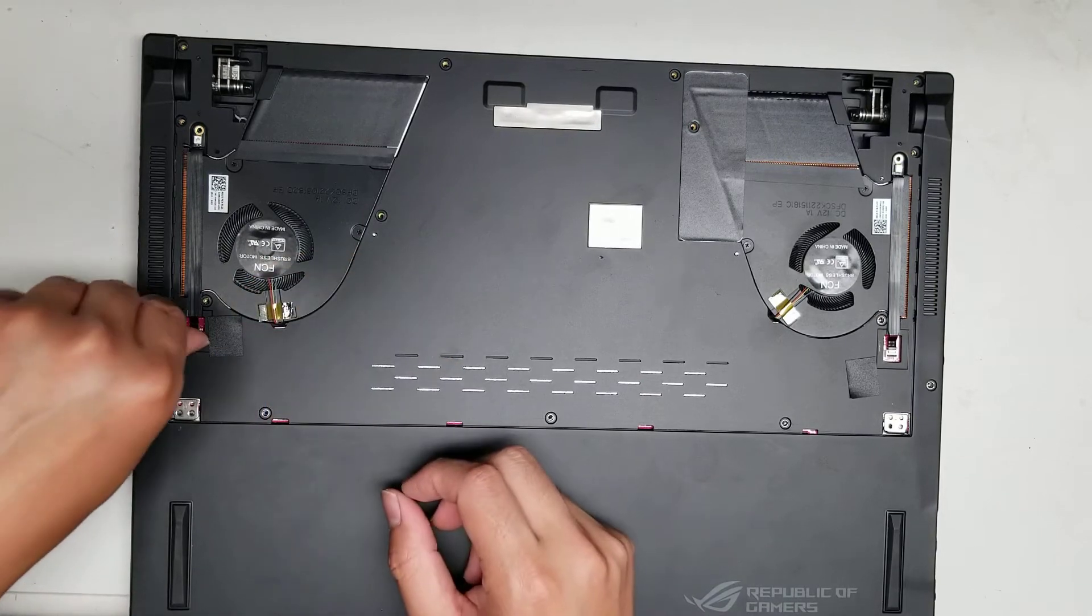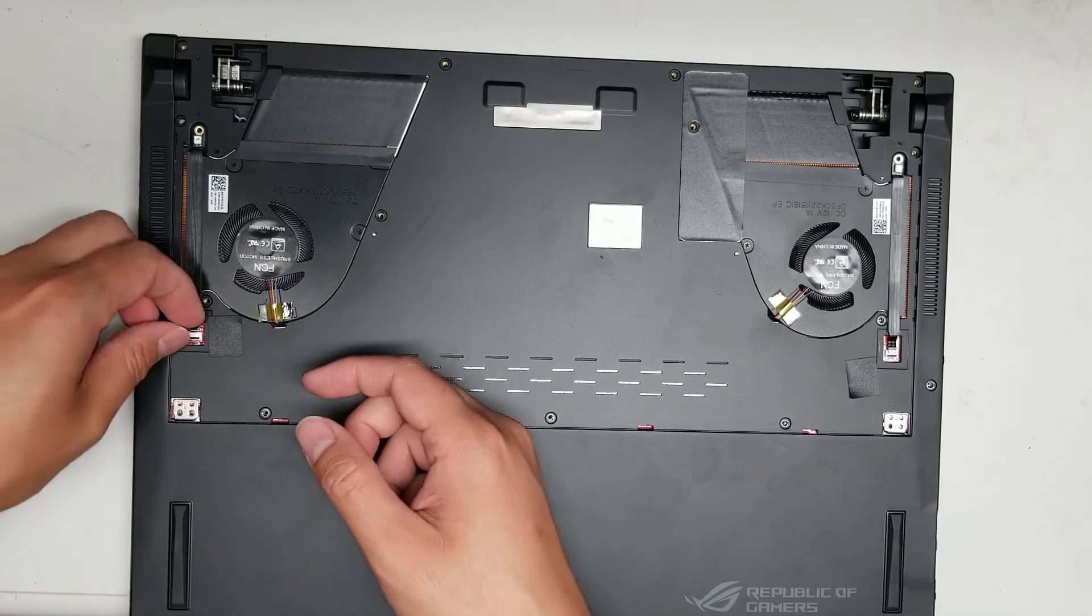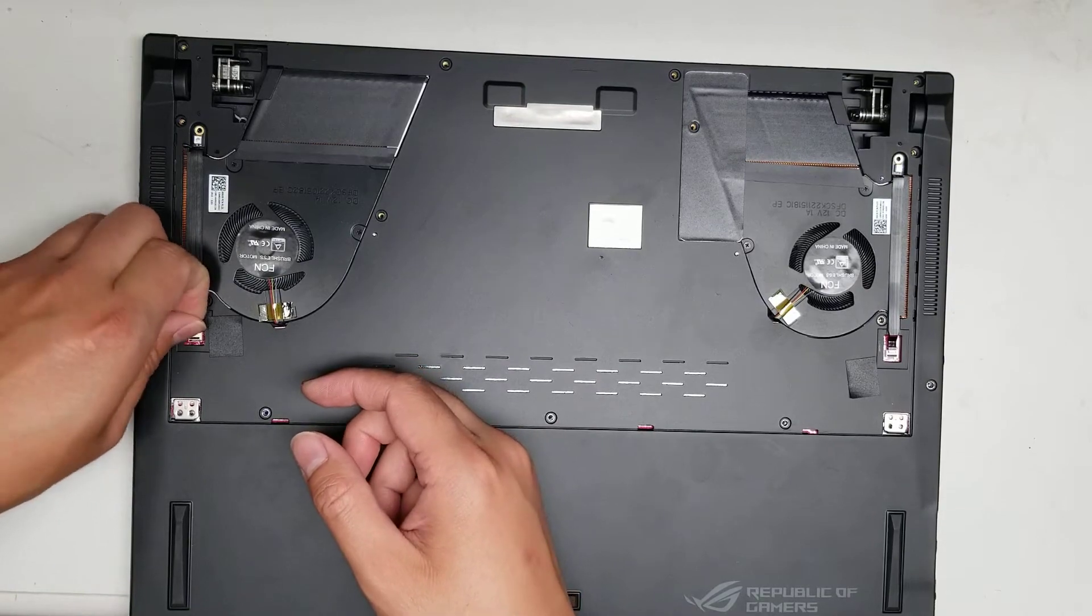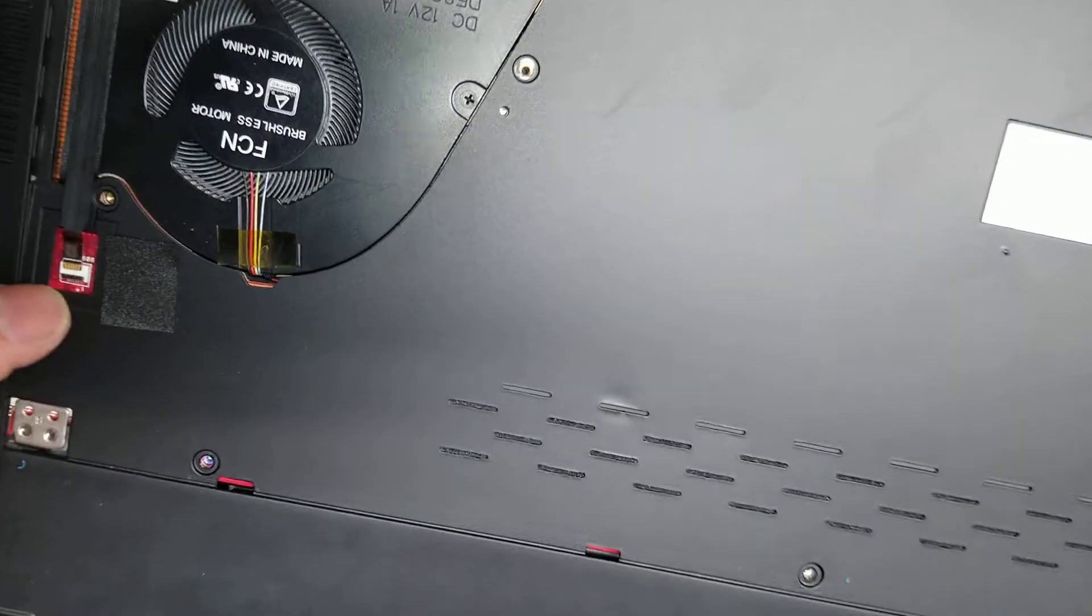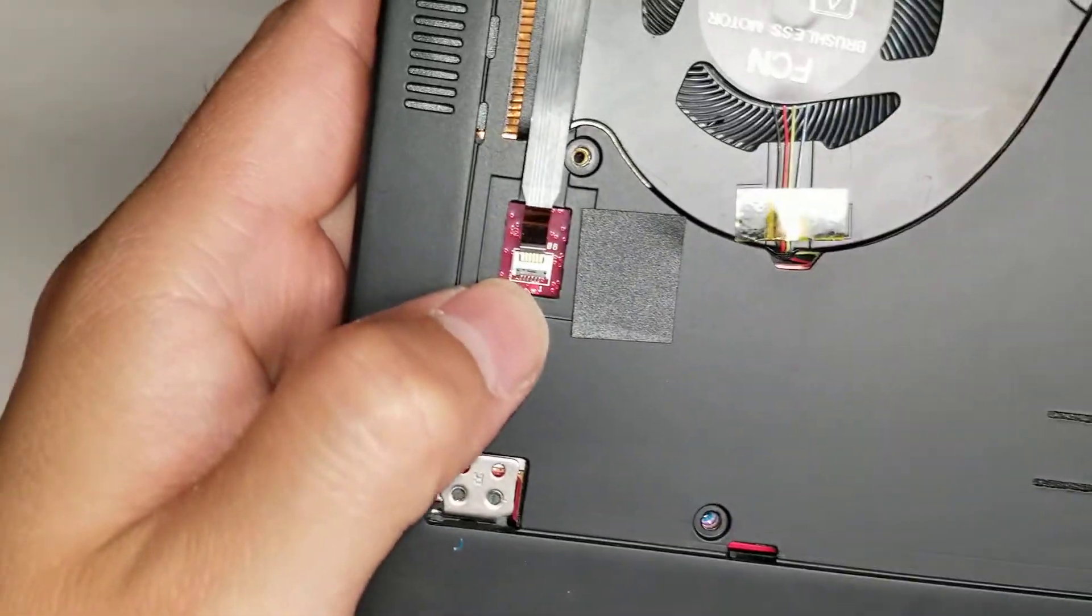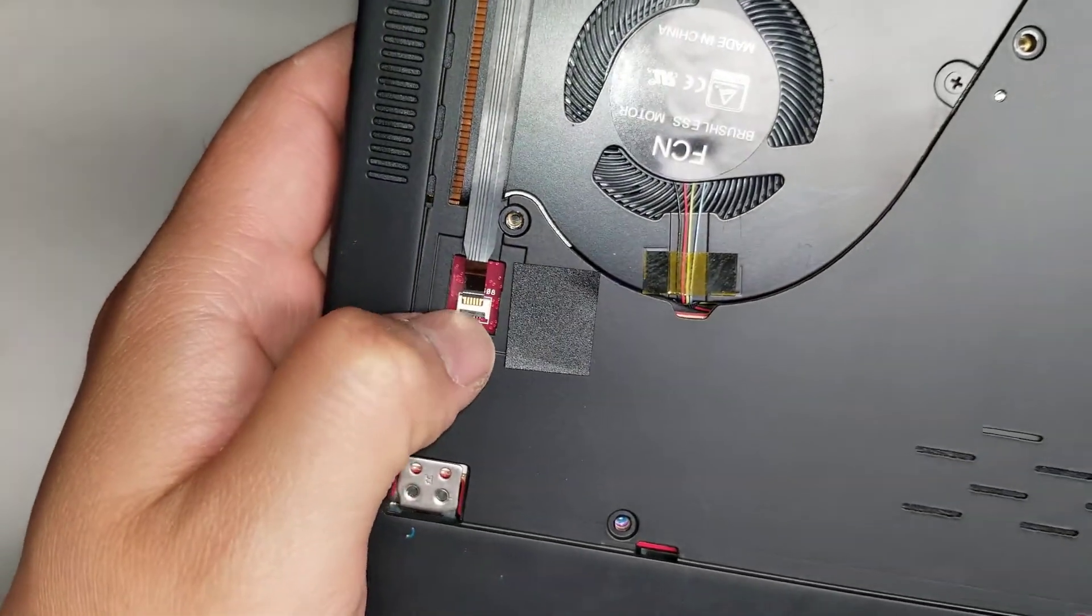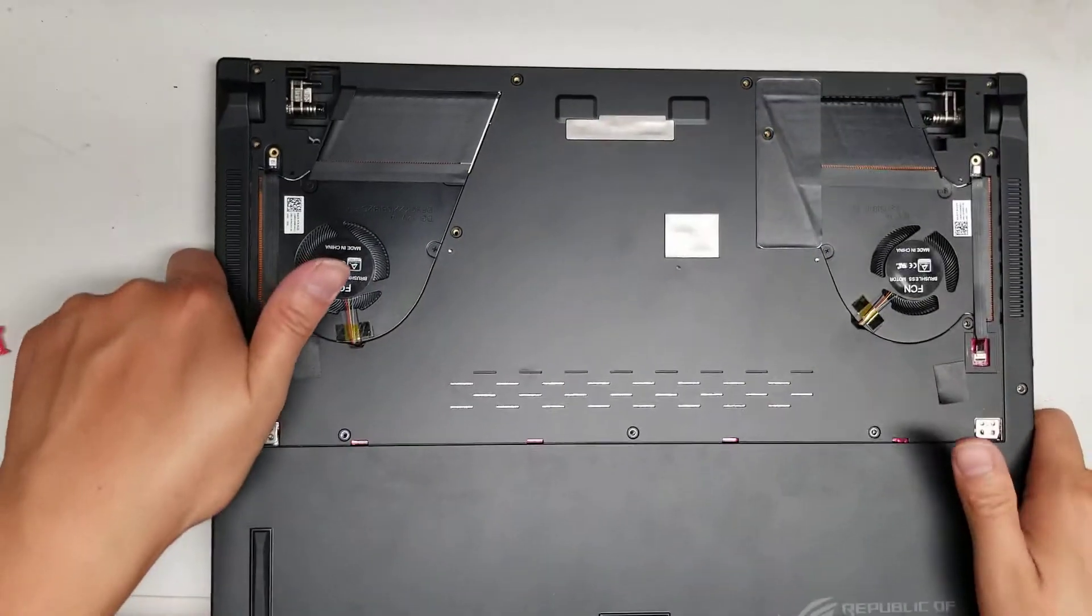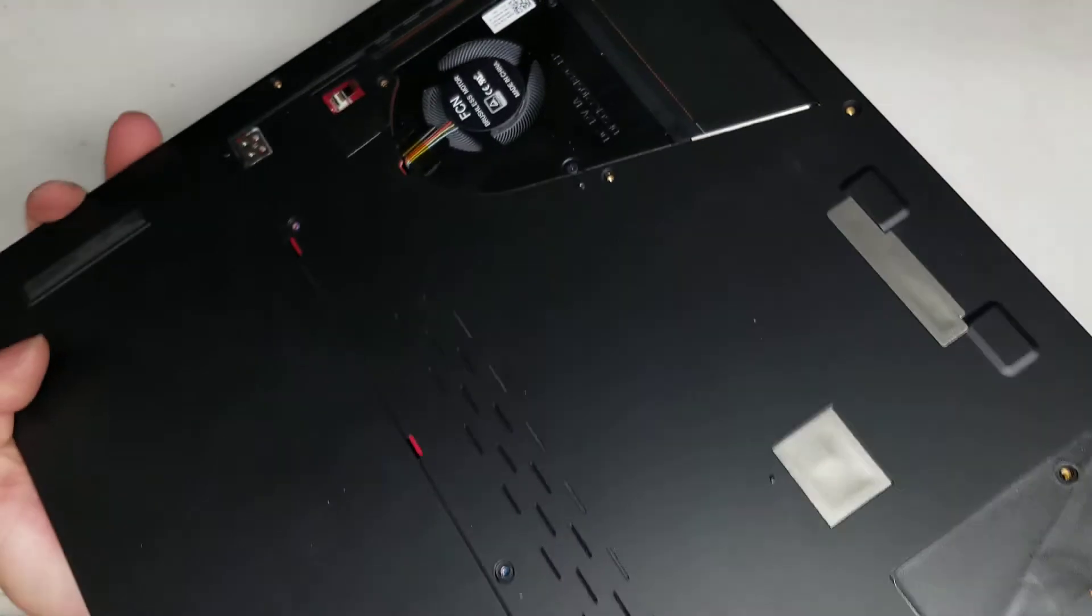Okay, so same thing with that one, flip that little latch up, and then you can pull out this. Okay, hopefully you can see, but you flip up these little latches here. Okay, it's a little black latch. You flip it up, and then you can pull out the cable. All right, so let's see if there's any other screws I need to remove from here.